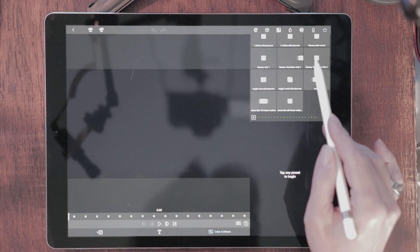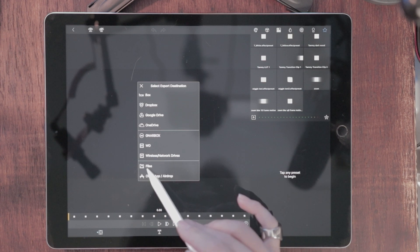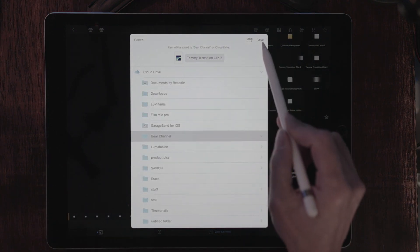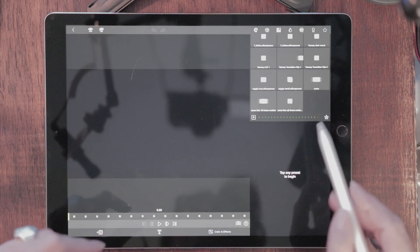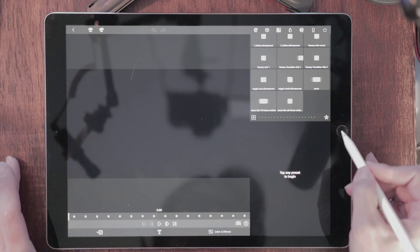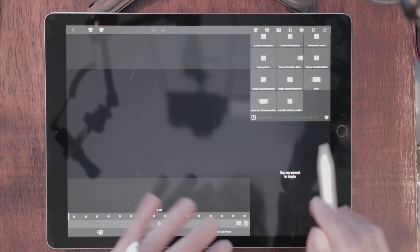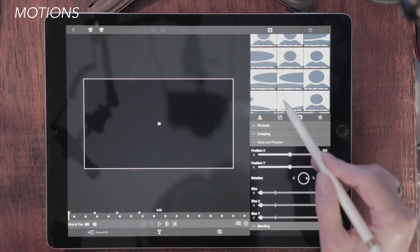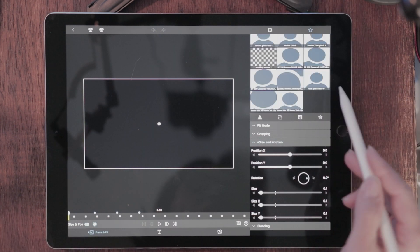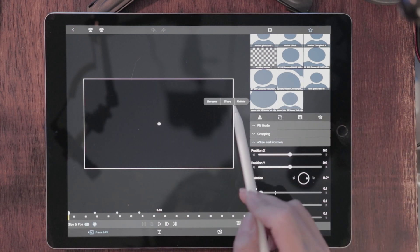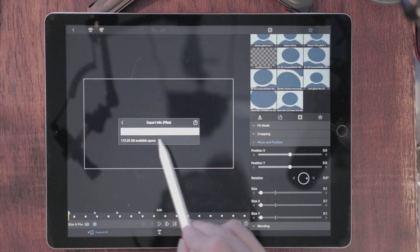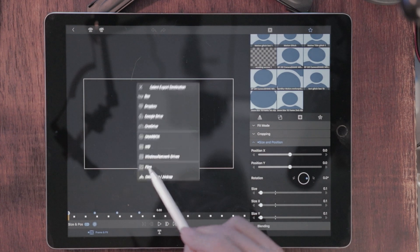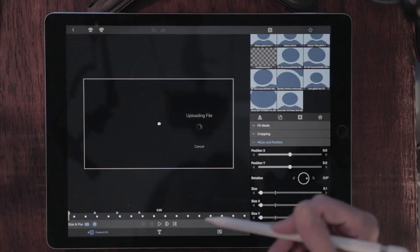Now I want to do the second transition — tap and hold, Share again, name it '1B.' You want to label them things you're going to remember. Hit Save. It says it was already there because I've already saved these when moving things to a different device. So now that covers your effects. Let's go over to Frame and Fit — there's more stuff up here. Hit the star. I made some things for a glitch effect. Tap and hold, hit Share, and send that file to the cloud as well. That's going to send everything into the cloud.